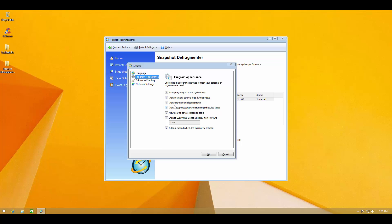And here we have some additional settings. You can show the recovery console logo during boot up or you can just disable that. And you can show the username on logon screen. Allow user to cancel schedule tasks and things like that. It's customizable to some extent. And it also has an option to auto run missed schedule tasks at next logon. So you never miss a schedule snapshot.